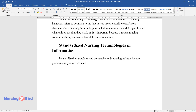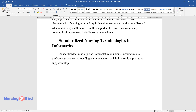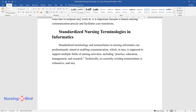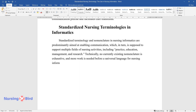Standardized terminology and nomenclature in nursing informatics are predominantly aimed at enabling communication, which in turn is supposed to support multiple fields of nursing activities including practice, education, management, and research. Technically, no currently existing nomenclature is exhaustive, and more work is needed before a universal language for nursing informatics can be presented.